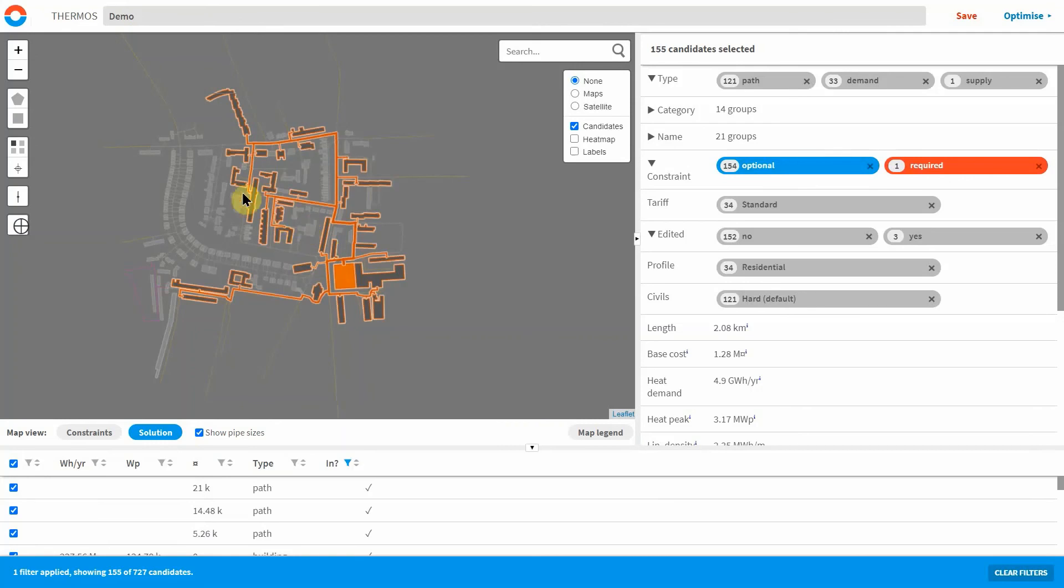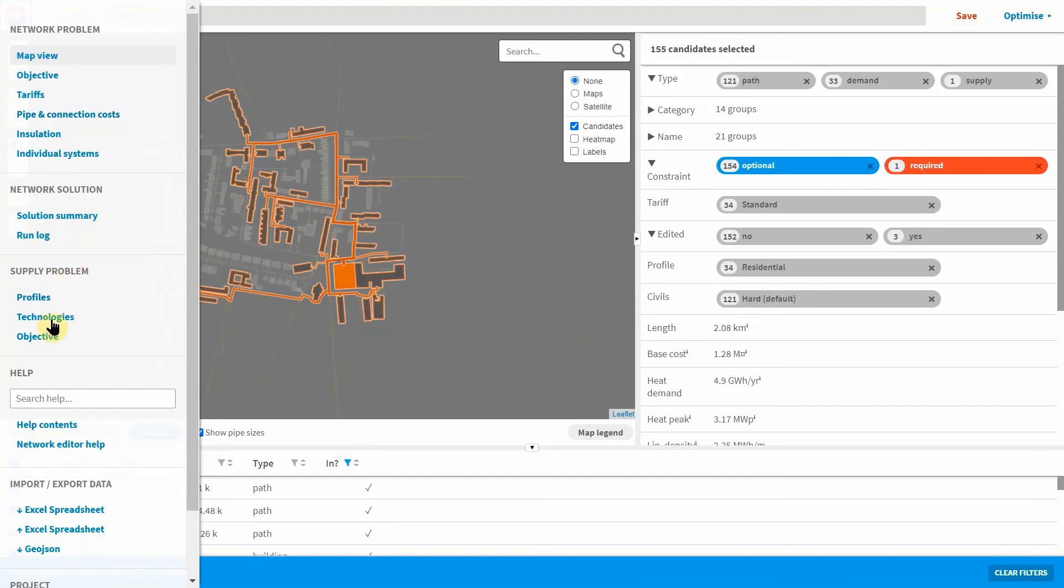Other features include cooling network optimisation and energy supply optimisation which is done separately to network analysis by considering hourly heat demand profiles and heat storage capacity.